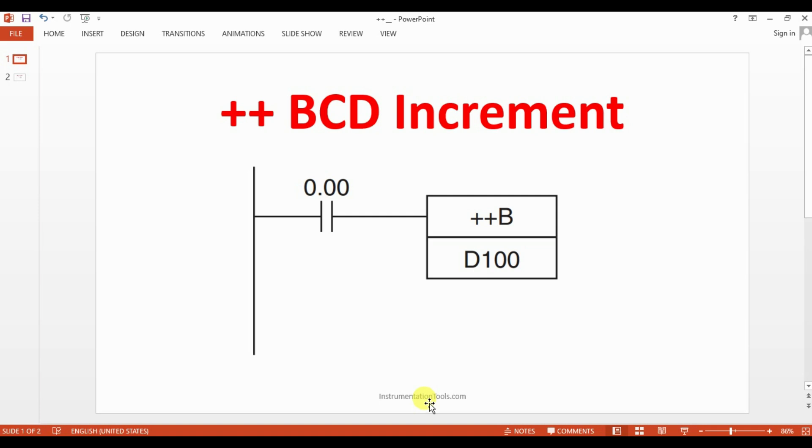But here the range is very less that is 999. 999 till that only it can able to increment. After that, again it will start from 0. That is the difference between that increment and BCD increment.